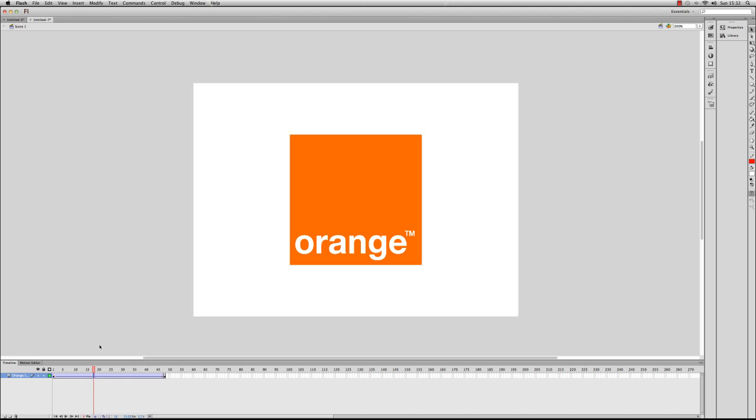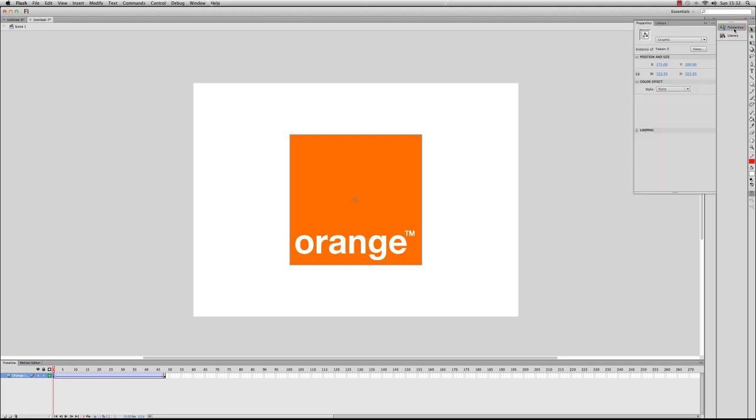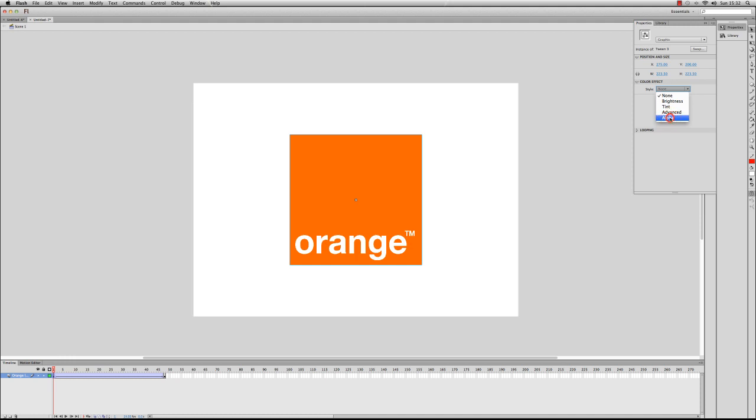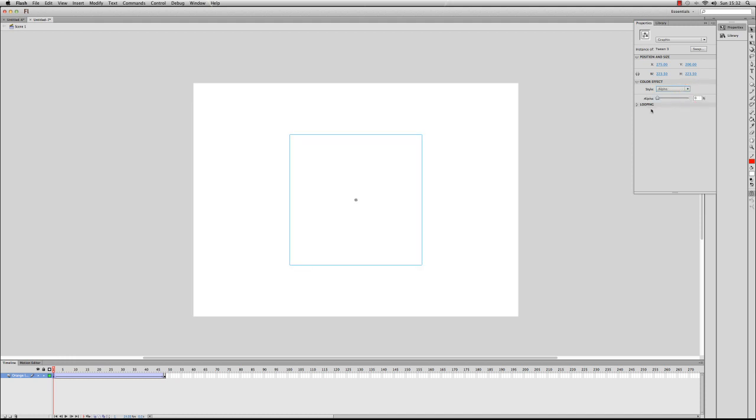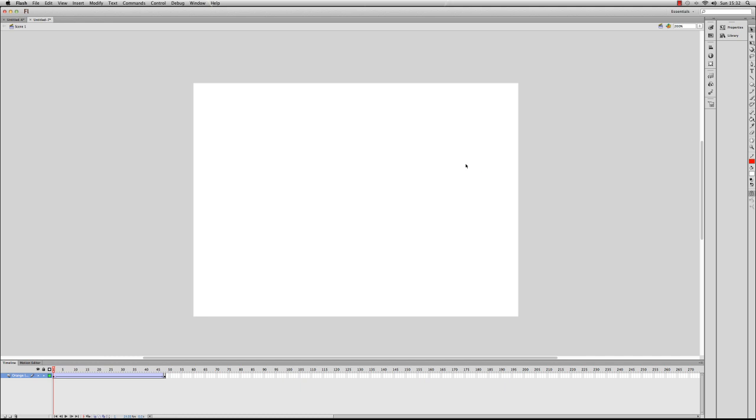And then what I'm going to do is click on the image in frame one, because this is what it's going to start off like in the animation. So I'm going to go to properties, and what I can do is change the color effect here—I can change the brightness and various other things, but what I want to look at is the alpha. So I'm going to drop it down to zero so that it's completely transparent.